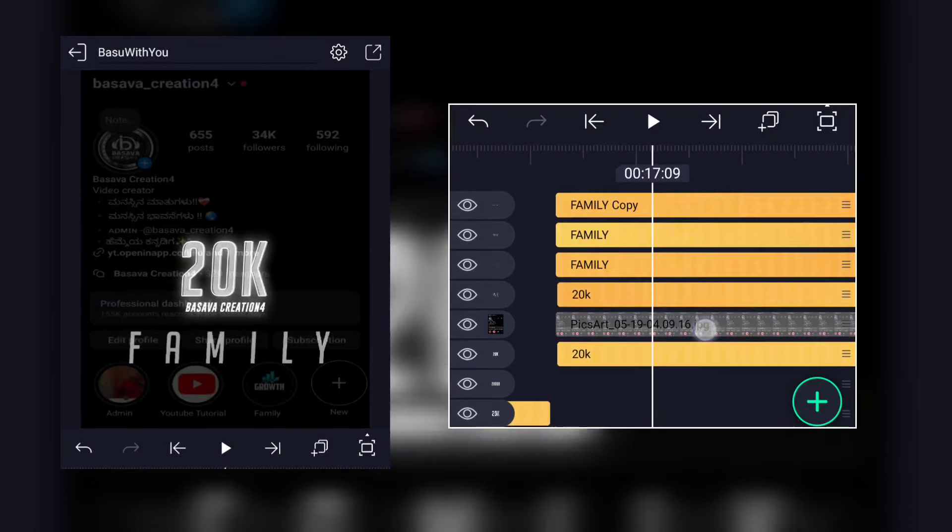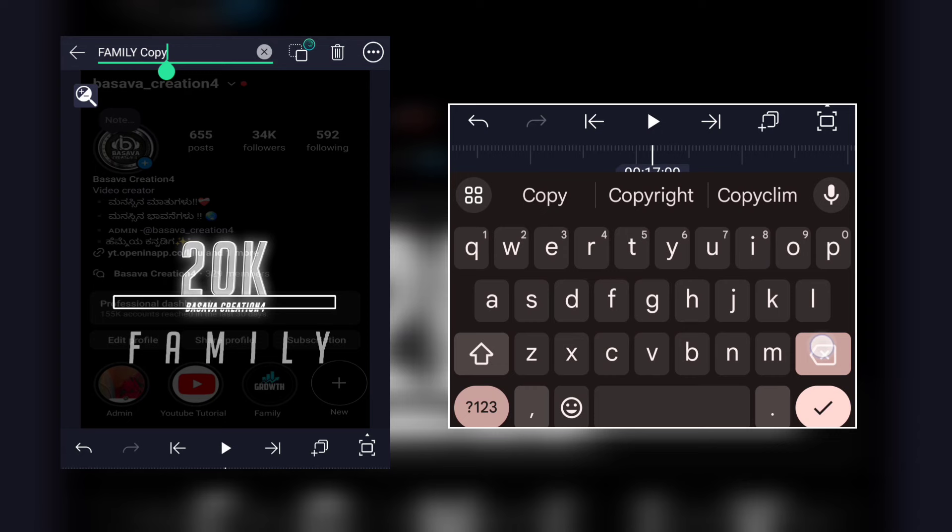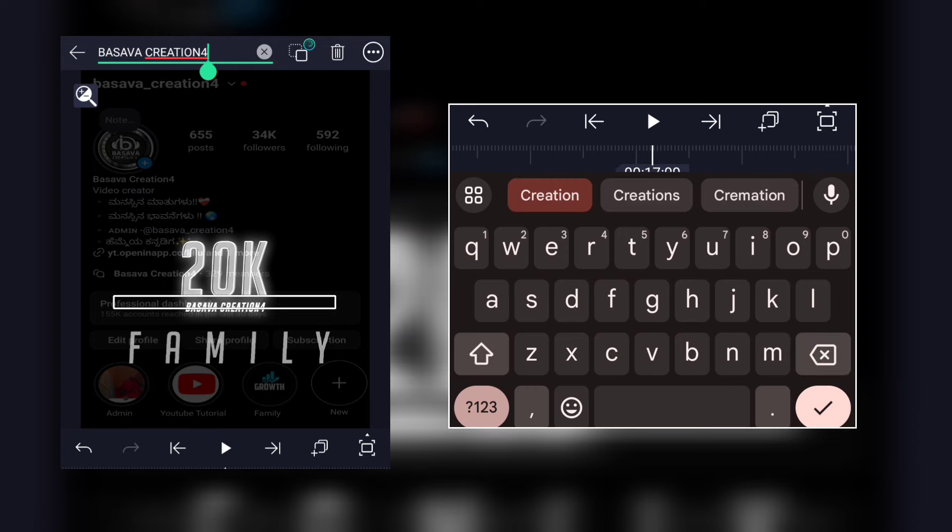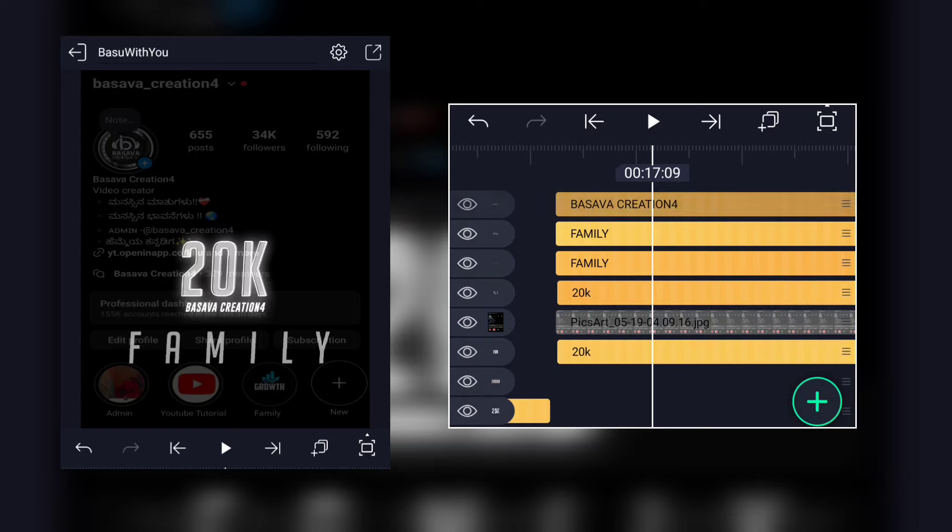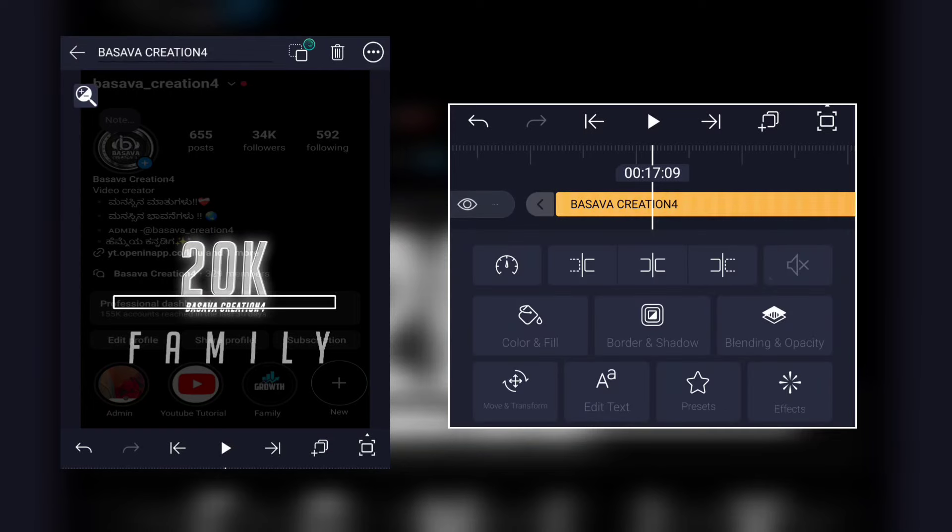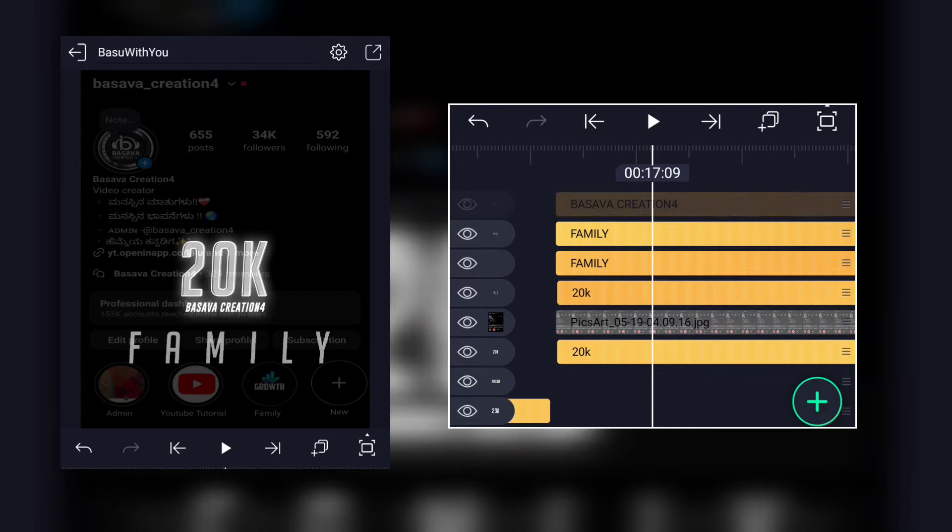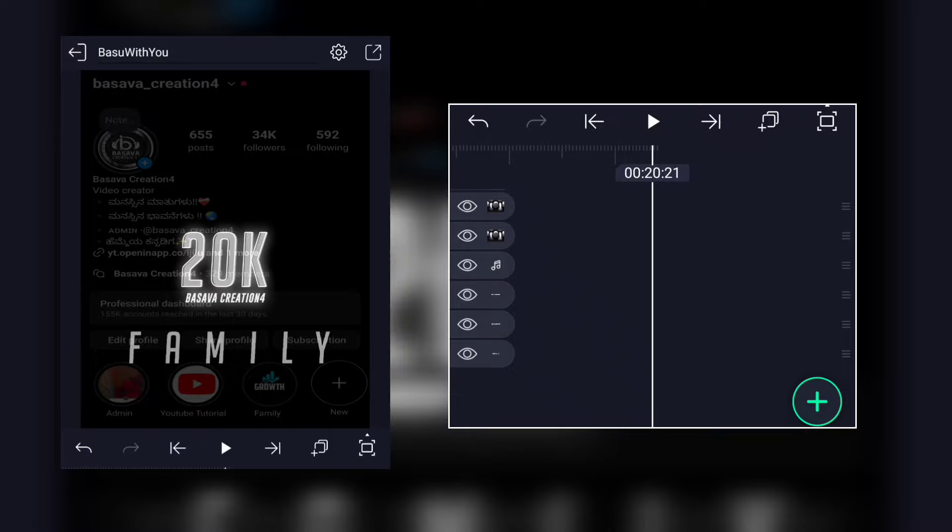You can contact your family. This is your name. If you want to share your name, this is your name. And this is your Instagram page.